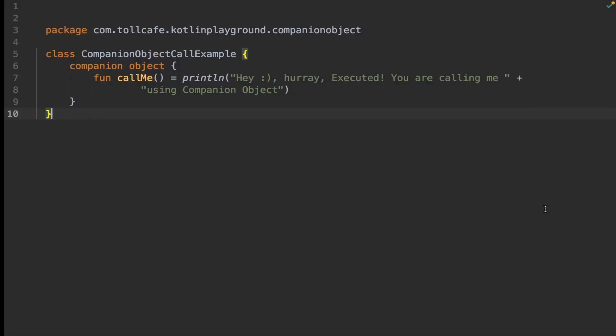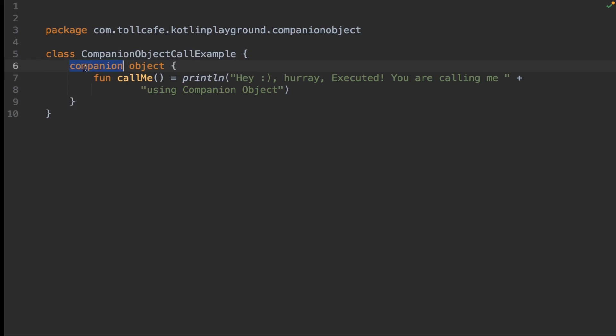Here is an example. We have a class named CompanionObjectCallExample, and within that there is a companion object declared. The companion object is declared with the keyword companion object. Within this companion object, there is a method called callMe which prints this message.